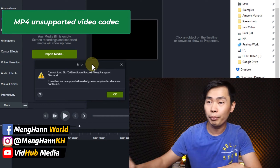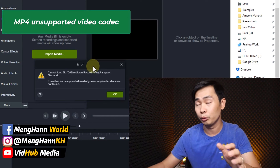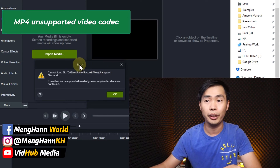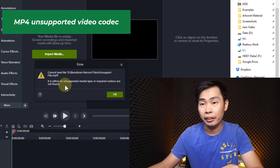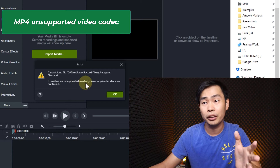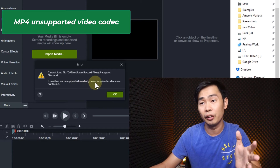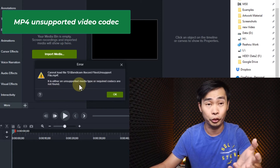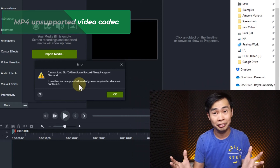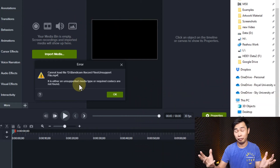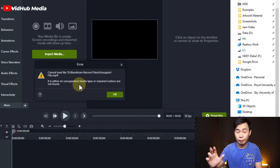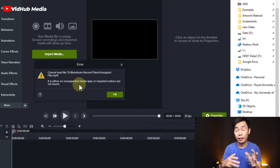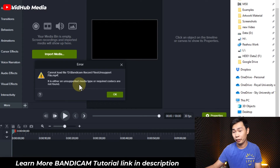Hello everyone. If you have a problem when you drag your MP4 file to any editing program — it says either 'unsupported media type' or 'required codec not found' or 'unsupported codec' — here you can test it. Sometimes it may be an error with your codec or recording software.